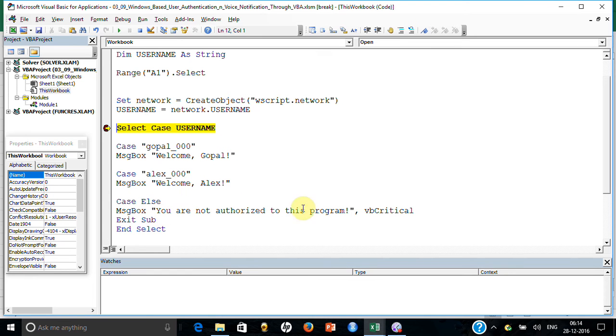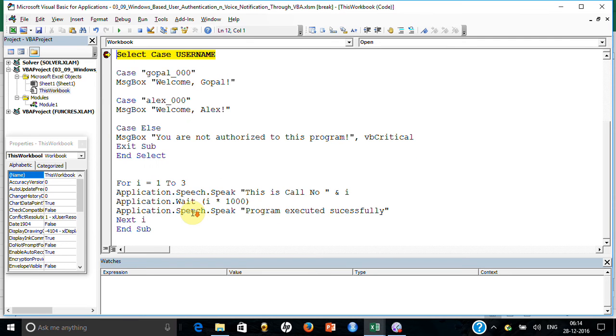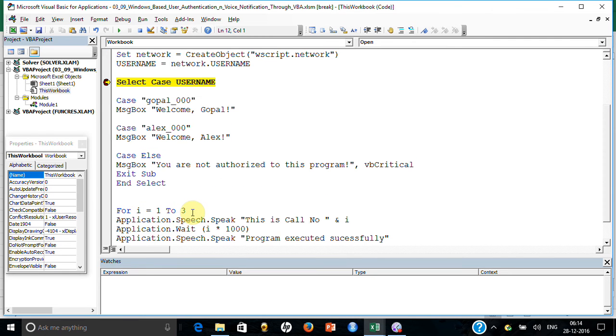What would have happened if this is not allowed? It would have said you are not authorized to use this program, very critical, and exited the sub. I will put application.exit also to show you how you can close Excel if not required, so you don't want the person to do anything with this particular Excel.